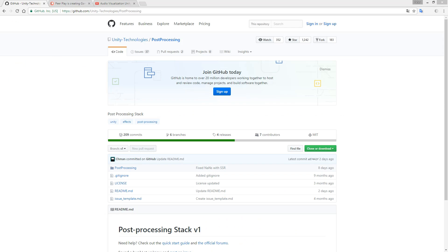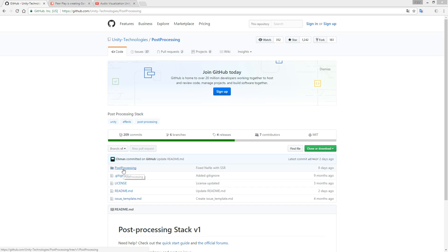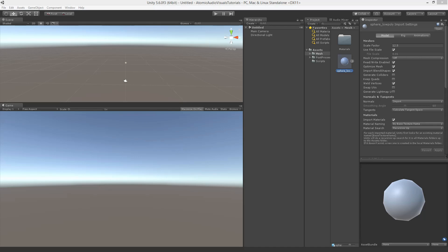I will be using the new Post Processing Asset of Unity, of which you can find the download link in the description as well. That link will bring you to this GitHub page where you can download the Post Processing and just import the Post Processing folder into your assets and you're good to go.